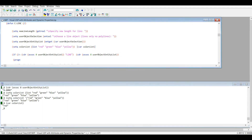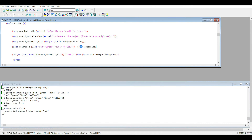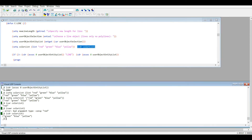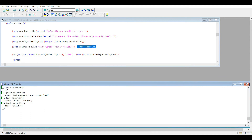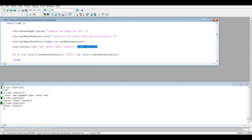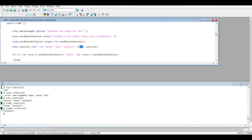CAR returns the first element. CDR — let's see what that does. CDR returns every element in the list except the first element. CDDR returns every element in the list except the first two elements. Let's see what CDDDR returns — that returns the last element. There's one more thing we can try with CDR — that returns the third element.